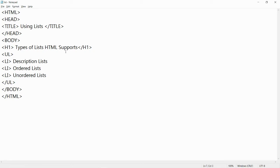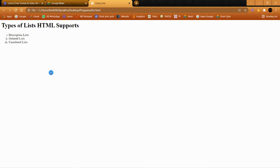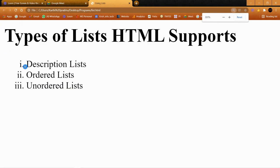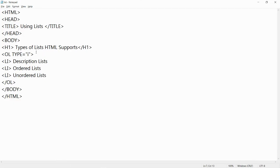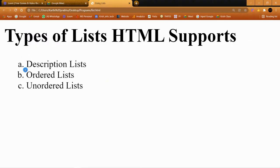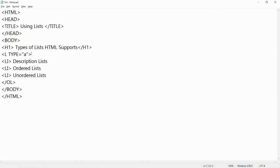For ordered list, by default it comes as 1, 2, 3. If I want alphabets or Roman numerals, I mention the type attribute — for example, type="i" gives small Roman numerals. After saving and refreshing, we can see small Roman numerals. Similarly, for capital alphabets, I can specify type="A", and after refreshing, we get capital alphabets for the ordered list.